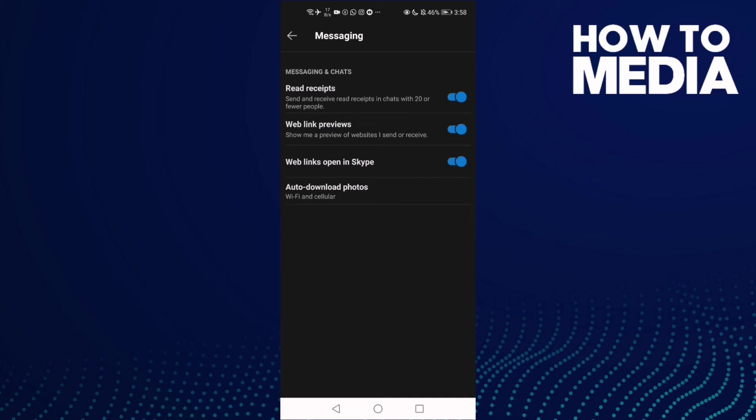Now all you need to do is just click here, and as you see, read receipts has been turned off.